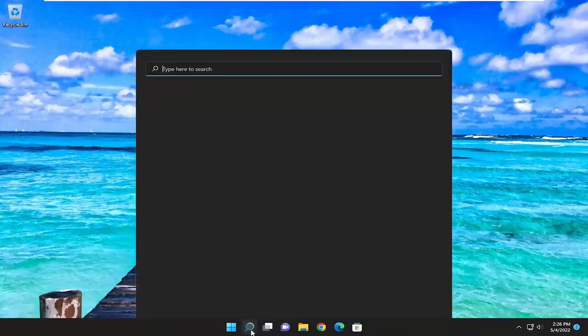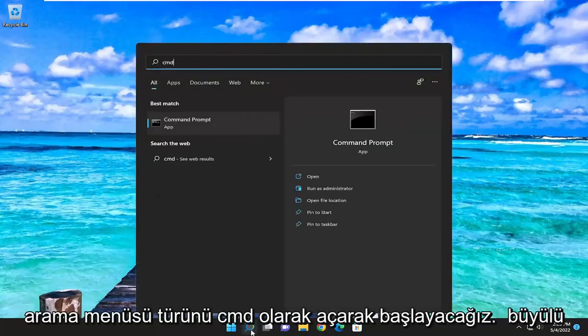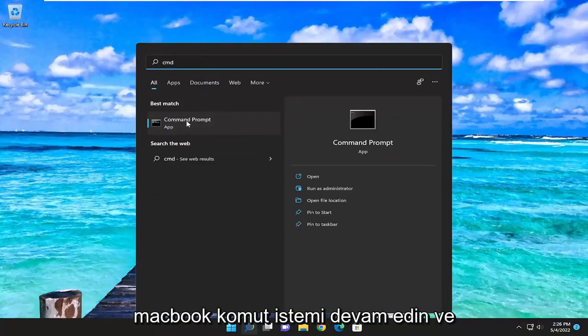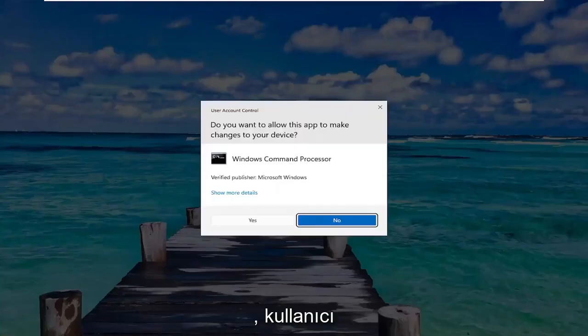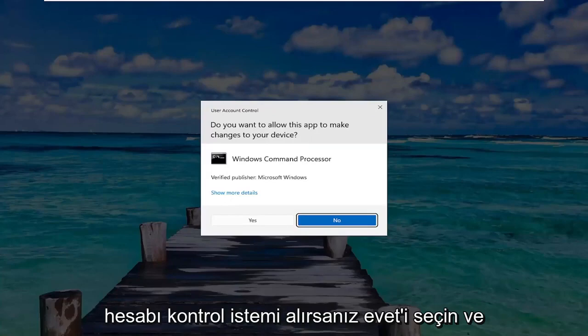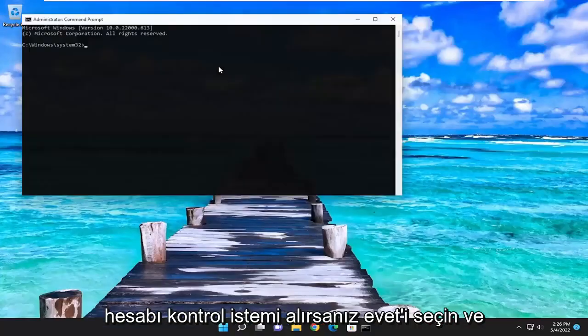We're going to start off by opening up the search menu. Type in CMD — the best match will come back with Command Prompt. Go ahead and right-click on it and select Run as Administrator. If you receive the User Account Control prompt, select Yes.